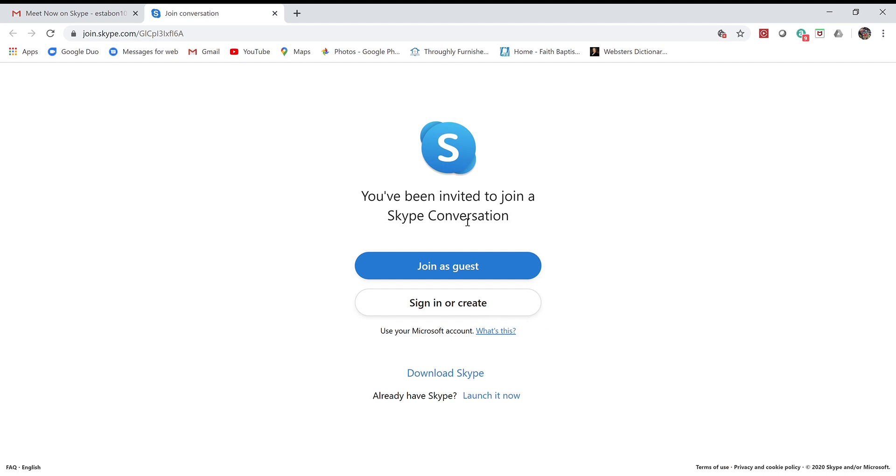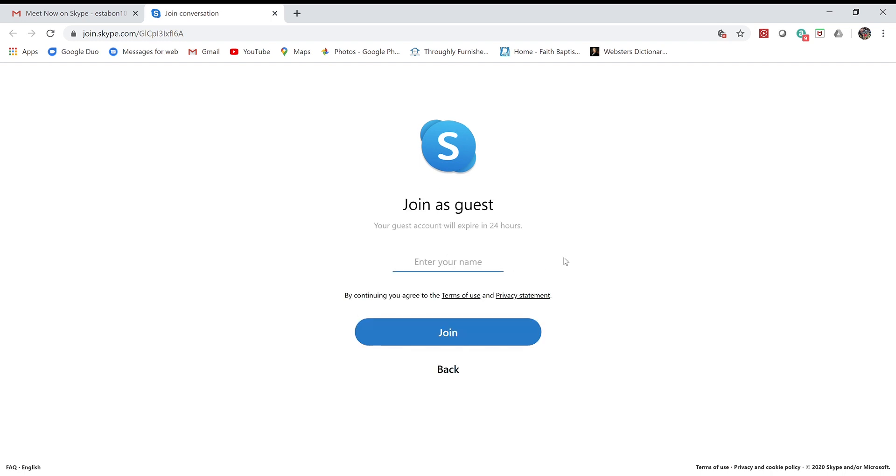Down here it says you've been invited to join a Skype conversation. I'm going to join as guest. If you have an account and want to sign in, by all means go ahead, but for this demonstration I'm just going to join as guest to show you that you don't have to create an account.